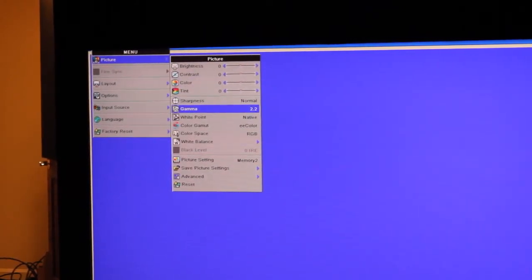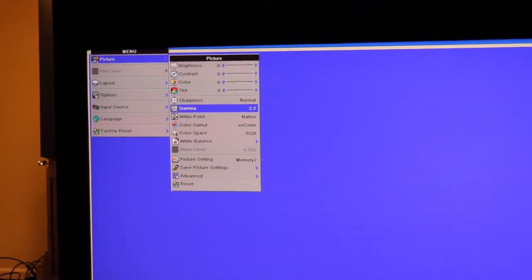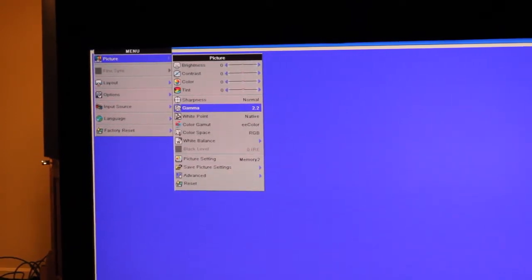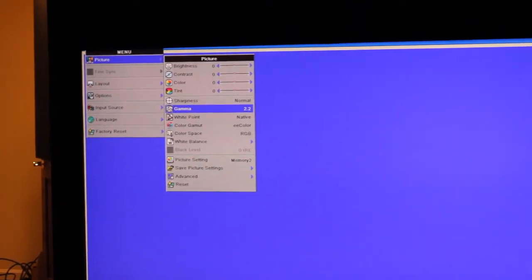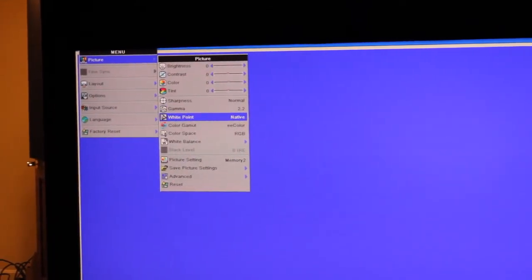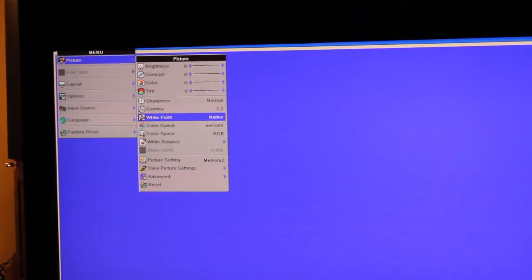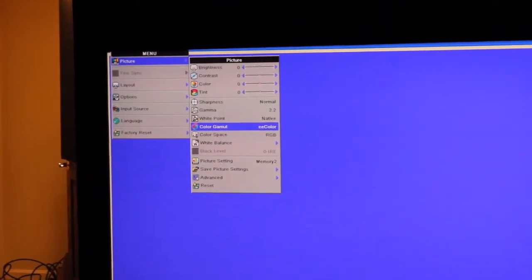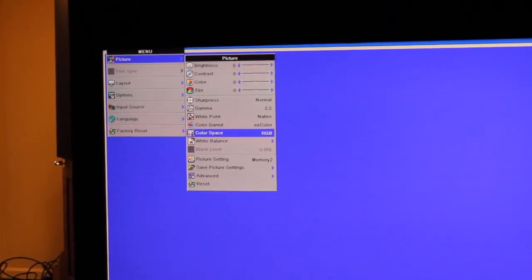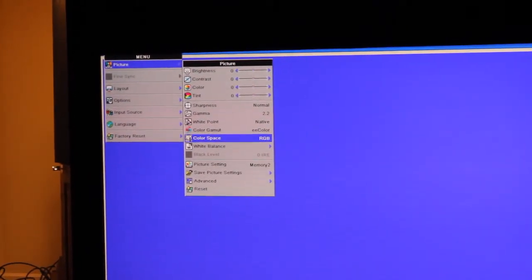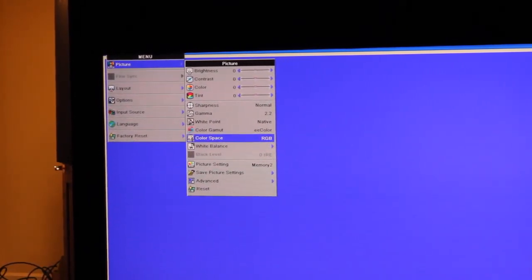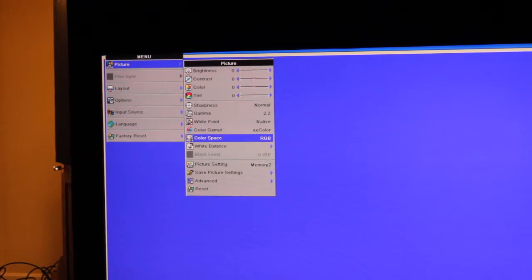what we would have to set up for the EE color processor is gamma of 2.2. The white point would be native. The color gamut would be EE color. And setting the color space to RGB is recommended.